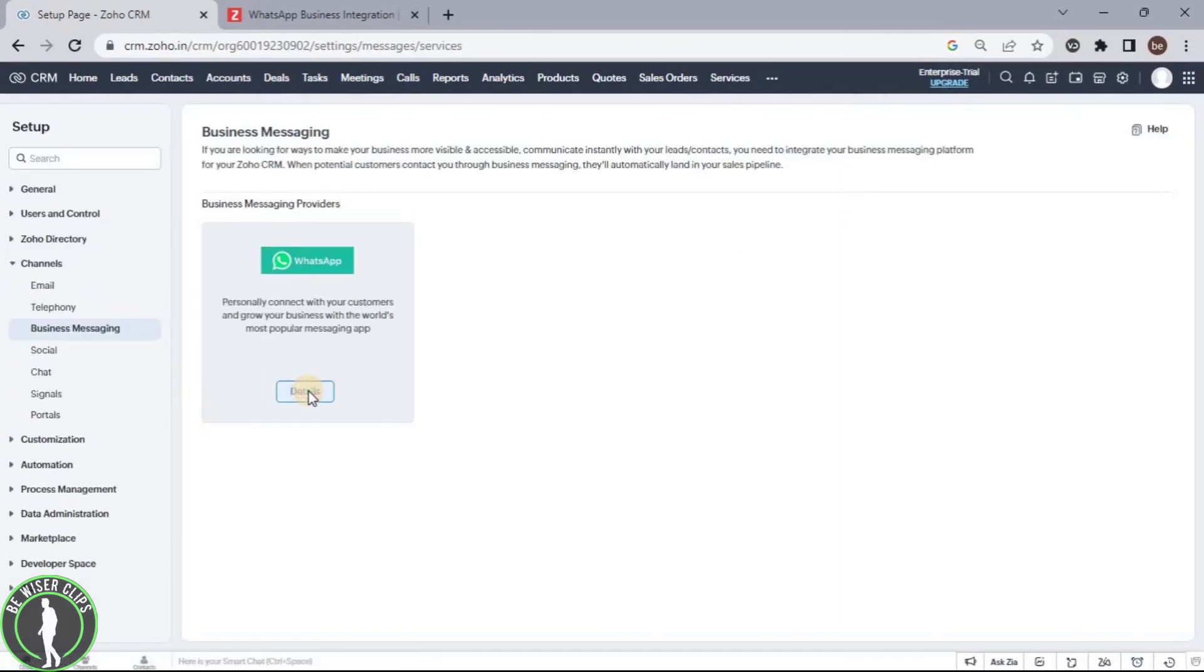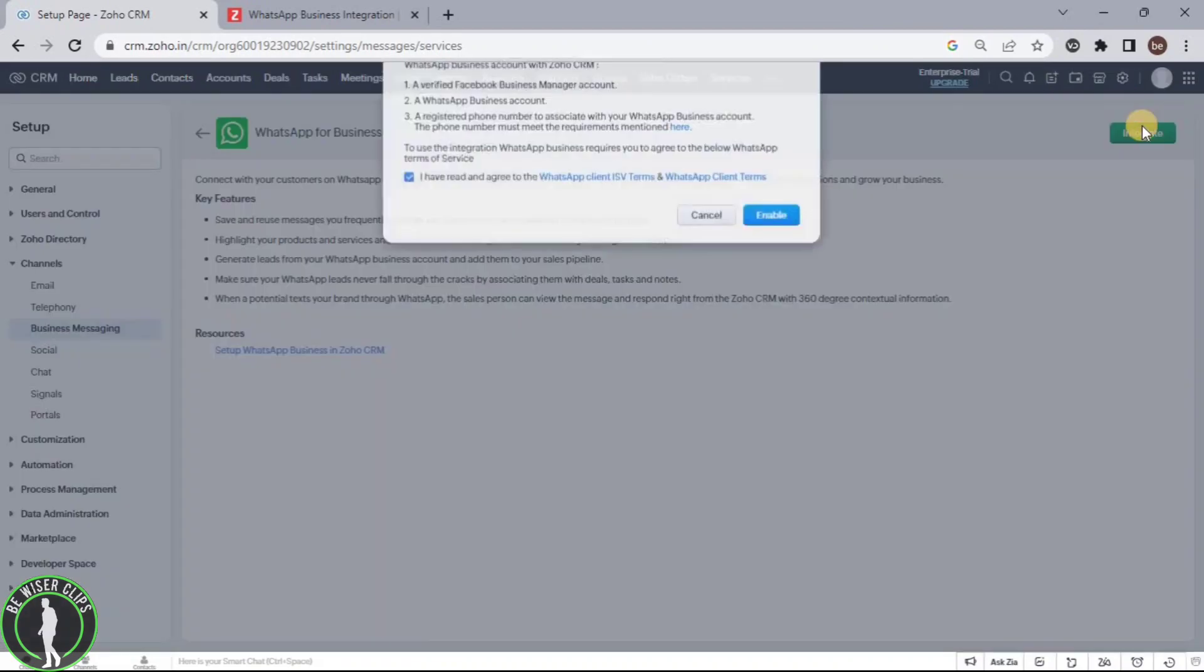Now click on details button and click on this integrated option.